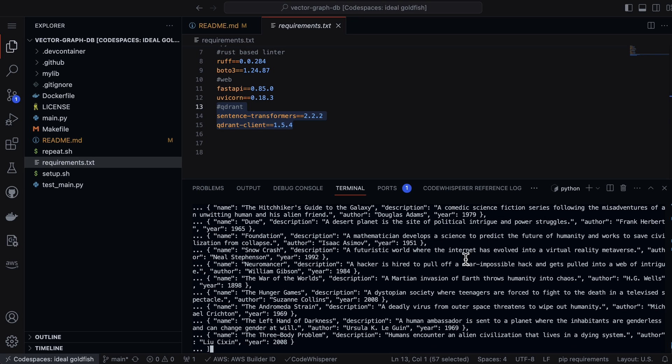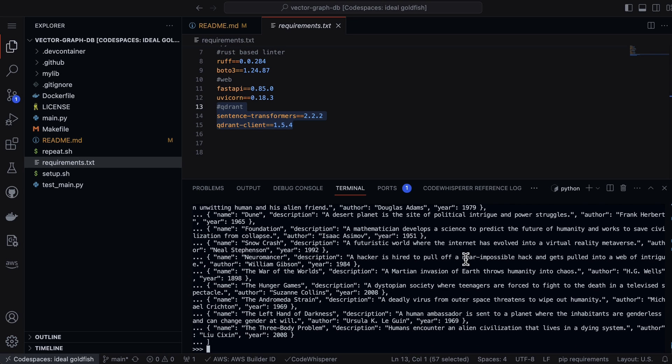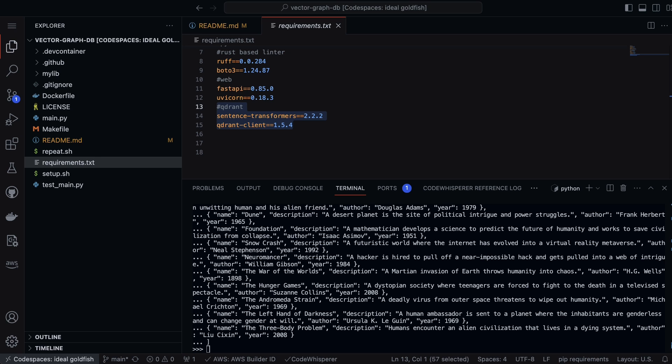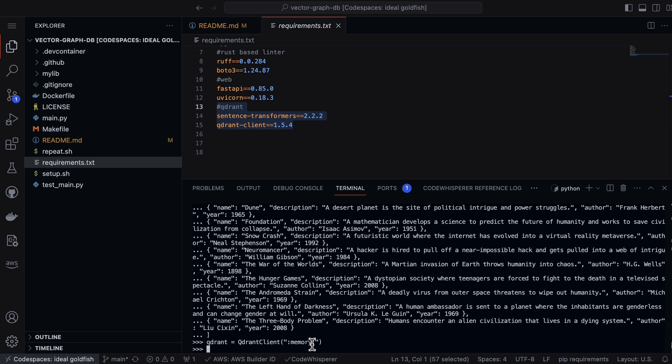Now all we have to do is decide what the storage location is. Because this is an interactive demo, we can actually pull the storage location here, which is in memory.